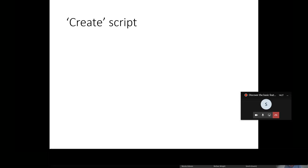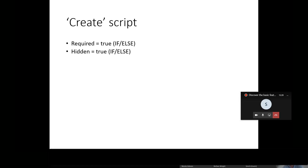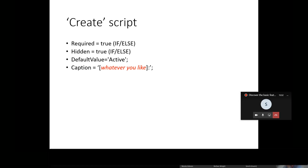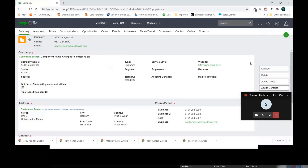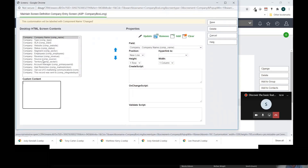As well as on-change scripts, there are create scripts and validate scripts, which work in a slightly different way. A create script can work as soon as a record is created, and we can apply various conditions to make a field mandatory when a record is added in certain circumstances. There's quite a broad variety of different types of create scripts - fields could be hidden in certain circumstances, you could have default values in fields, and create scripts could be used to introduce captions.